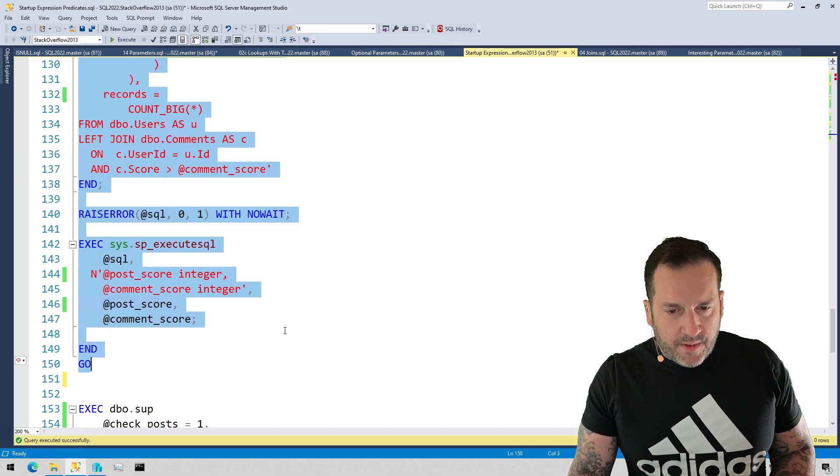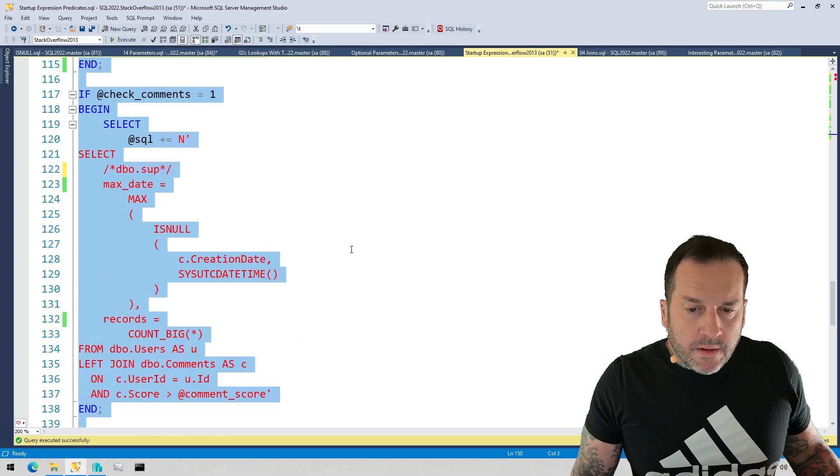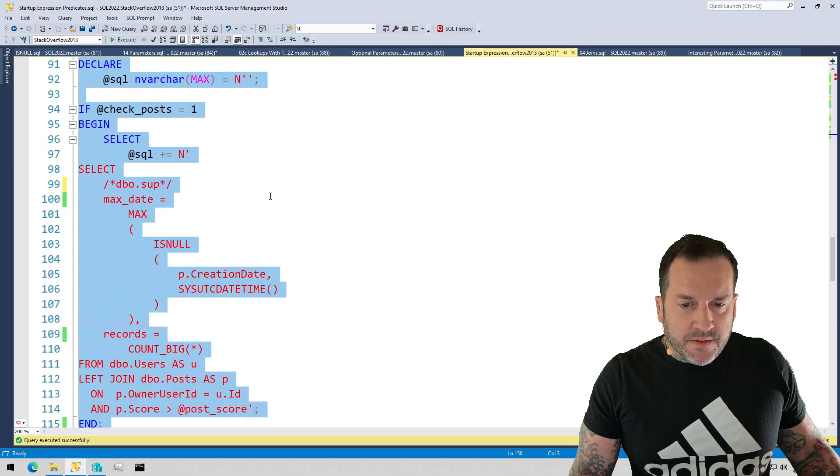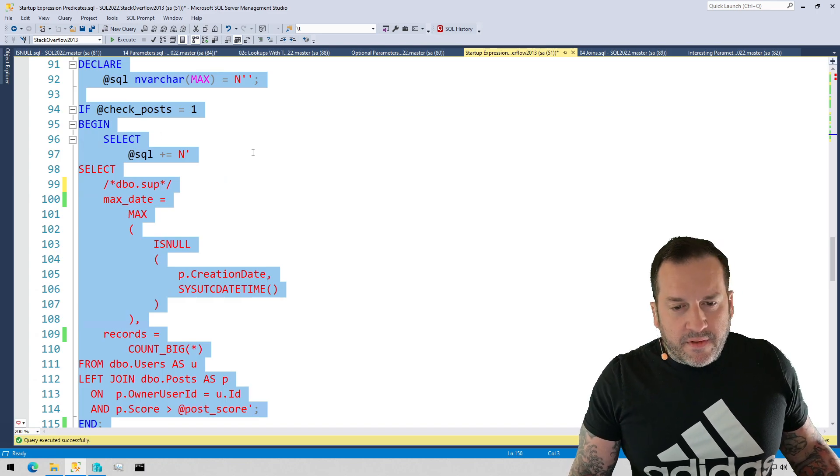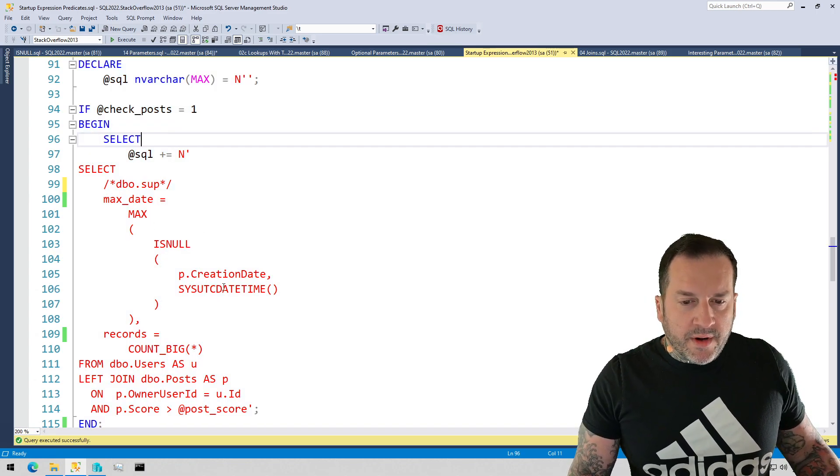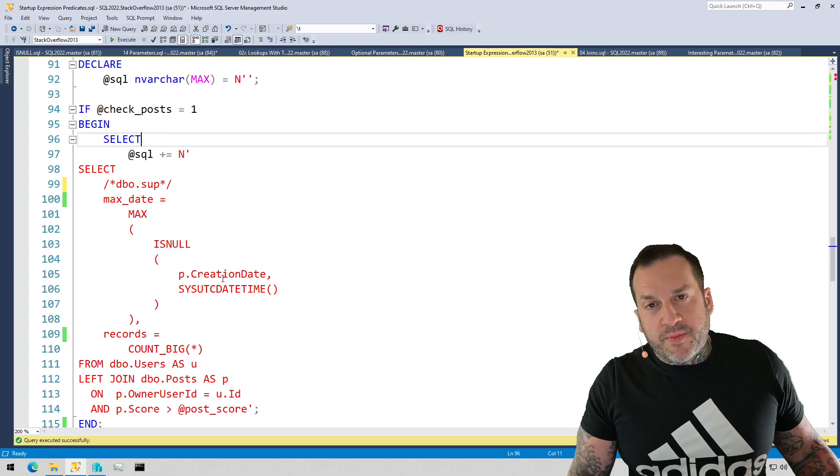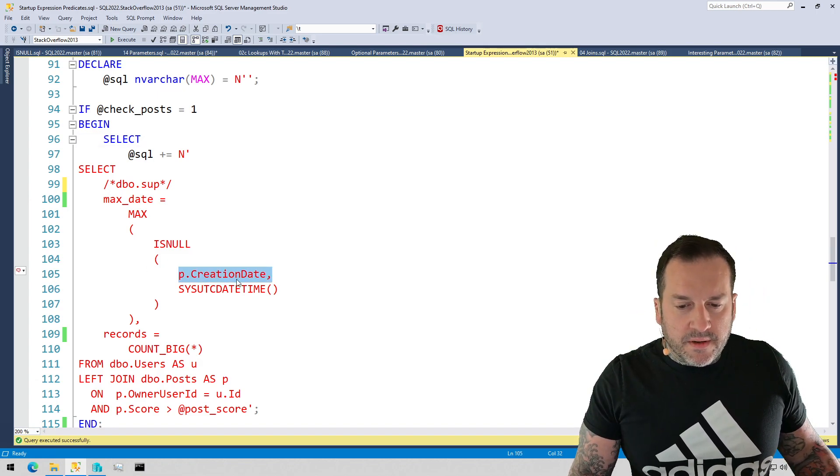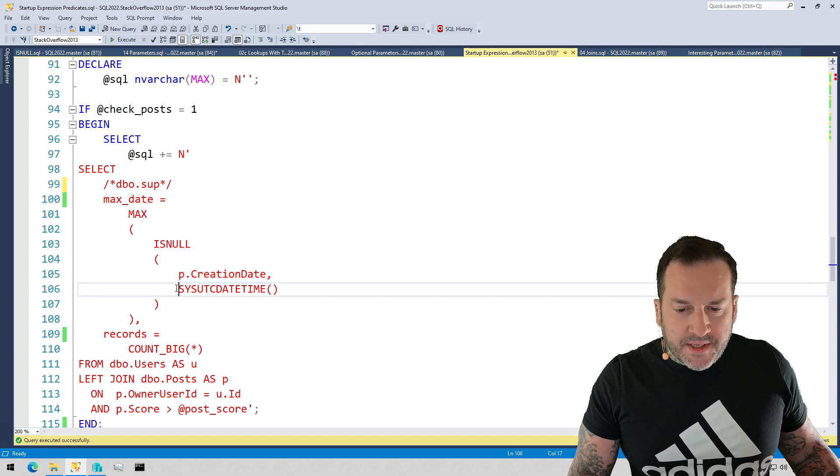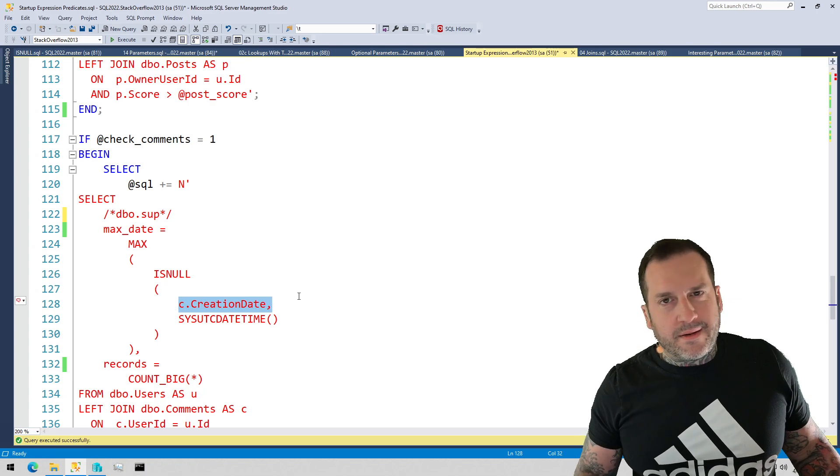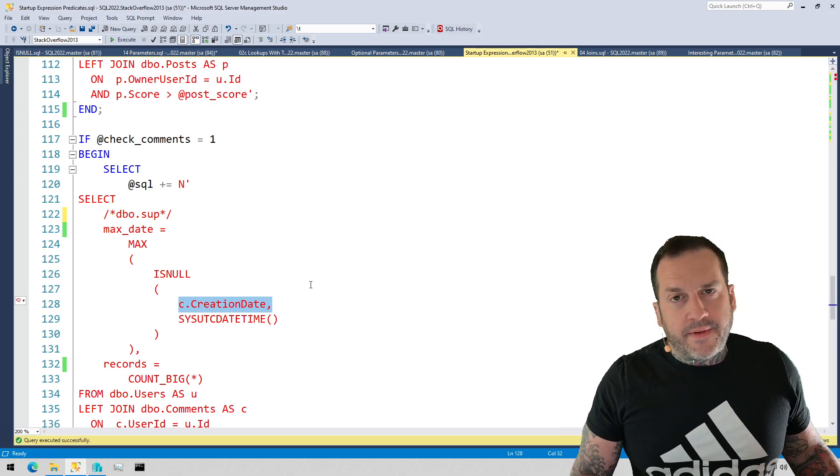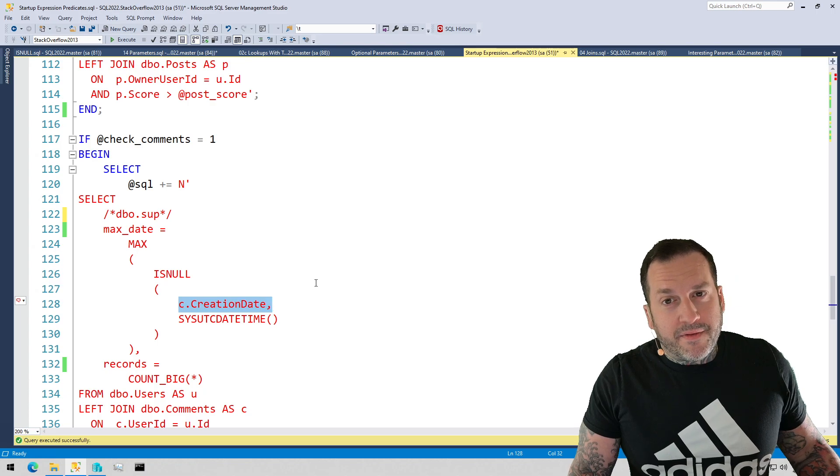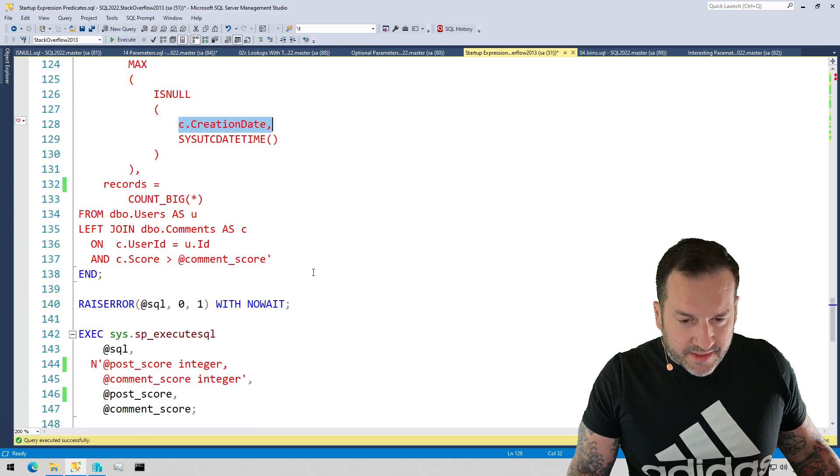And, you know, it is a bit longer. All right, because now we have to check if check comments equals one. We could do this a little bit differently, I suppose. We could make the string itself more dynamic and, like, throw a case expression in here. So if, like, check post equals one, then we'll insert this. And if check comments equals one, then we'll insert this. But, you know, I just decided to do this because I didn't feel like doing it. I decided to make my life a little bit easier in this case.